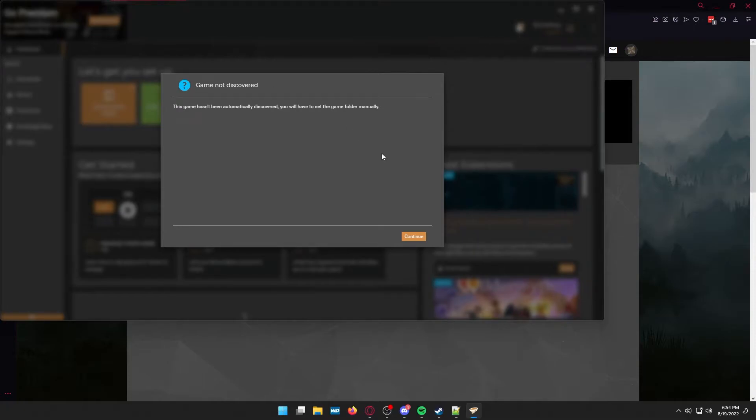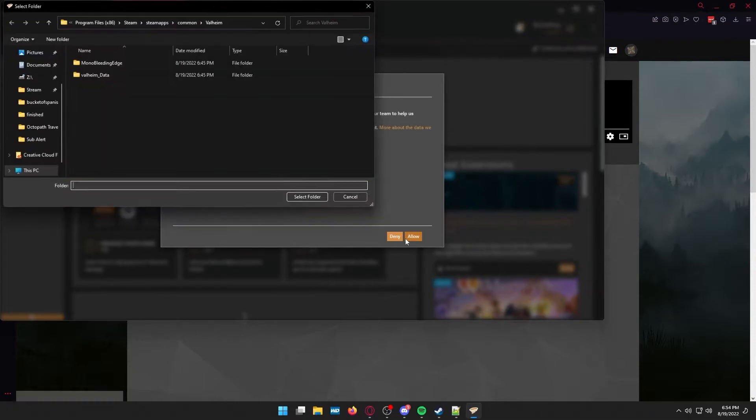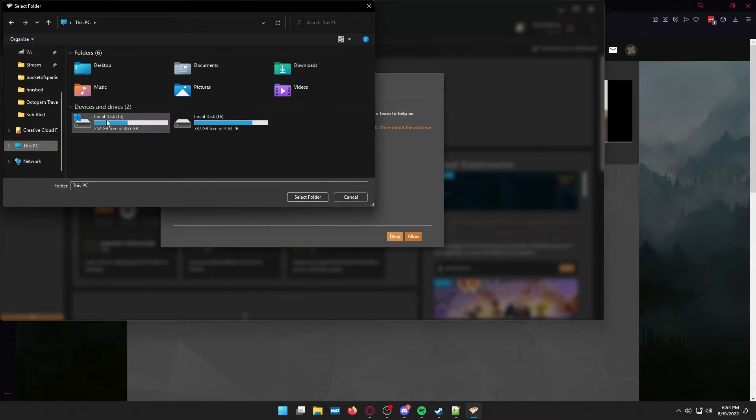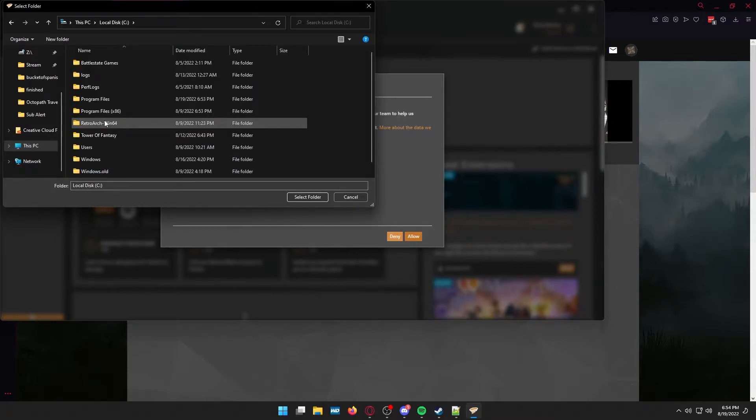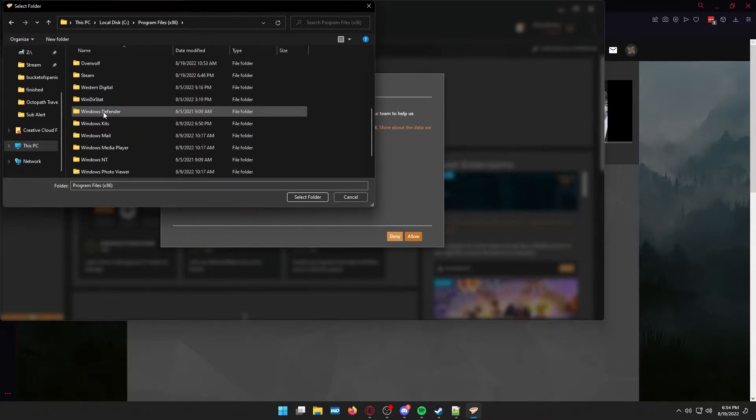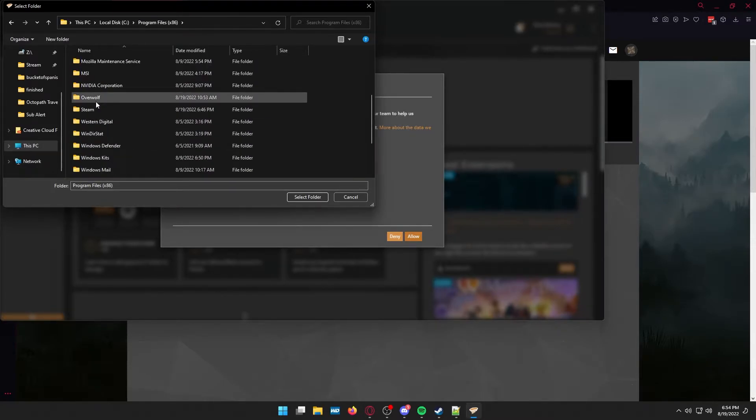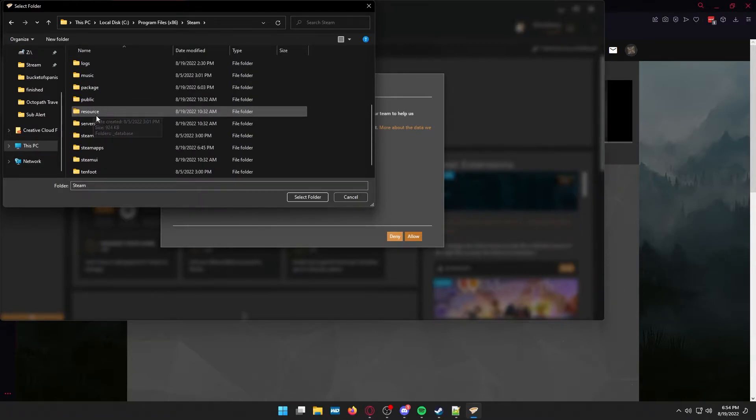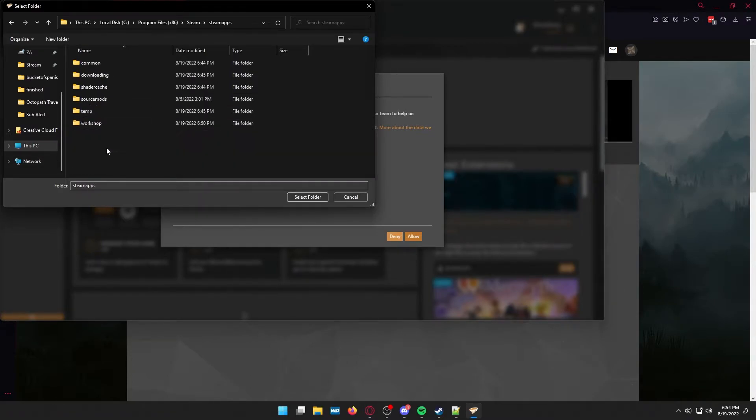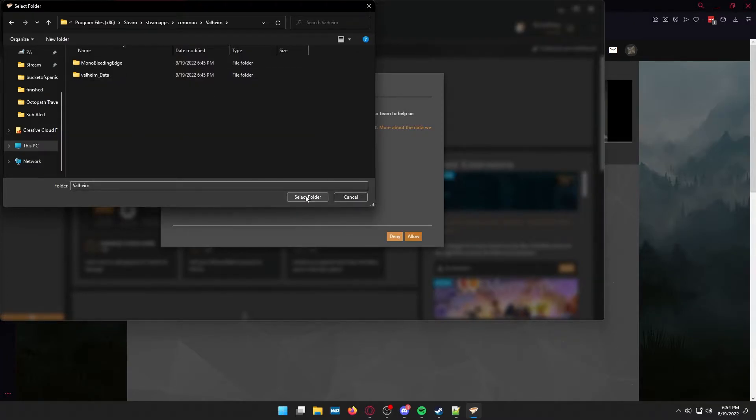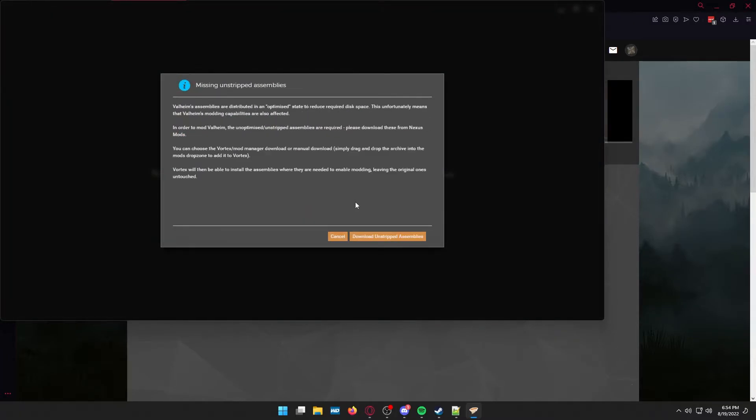Then it will tell you that the game is not discovered automatically. You're going to have to navigate manually. So then you need to go to wherever you installed Steam. For me it's the program files folder. Then you go to Steam. And then you go to Steam apps. The common folder. And then you'll find Valheim there. Probably a lot more games for you. Select the Valheim folder. Then select folder.